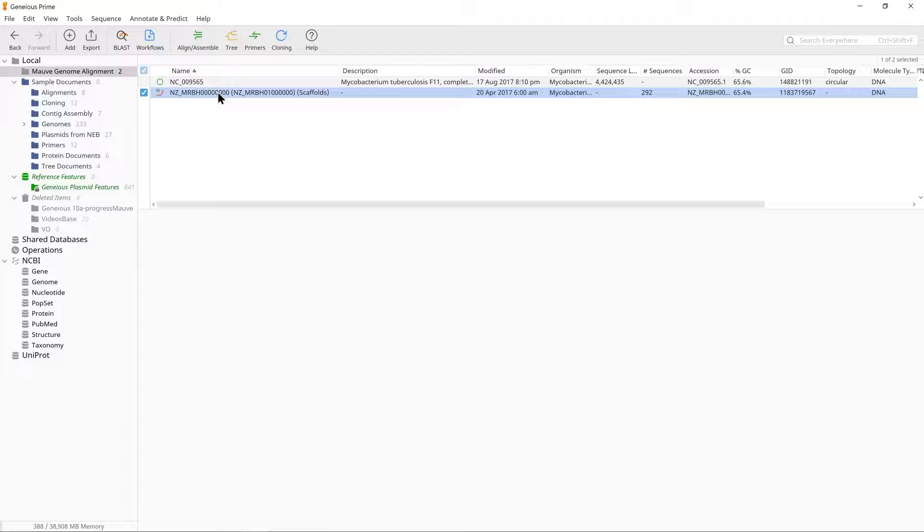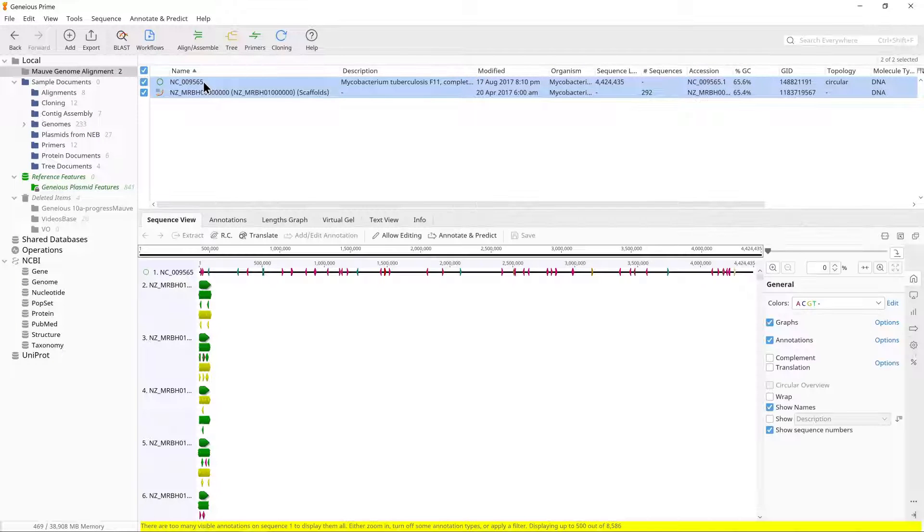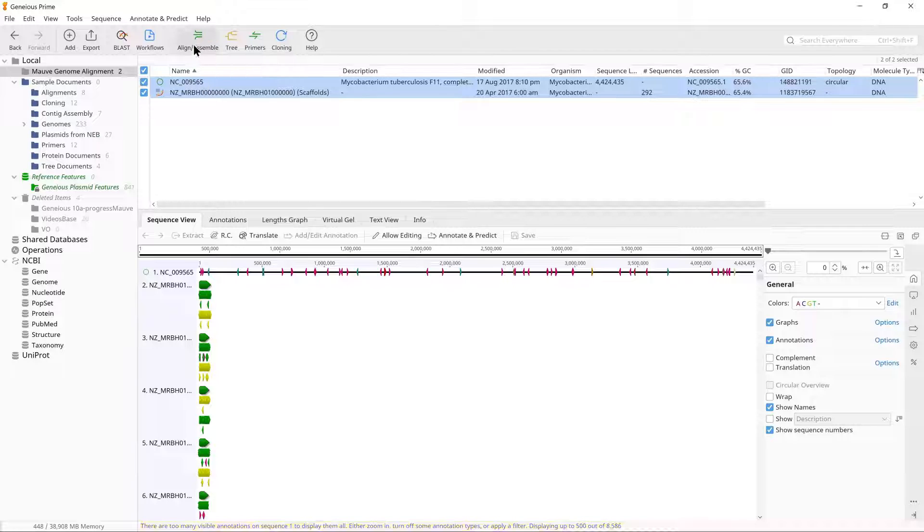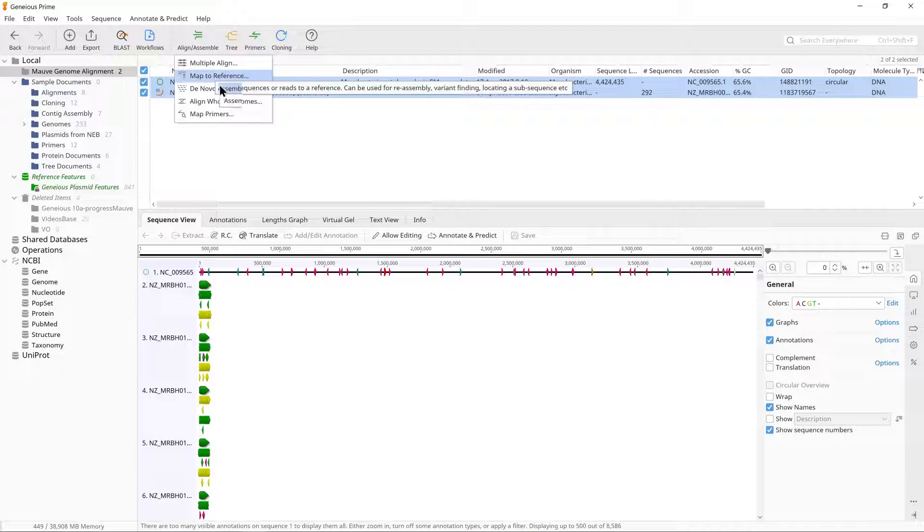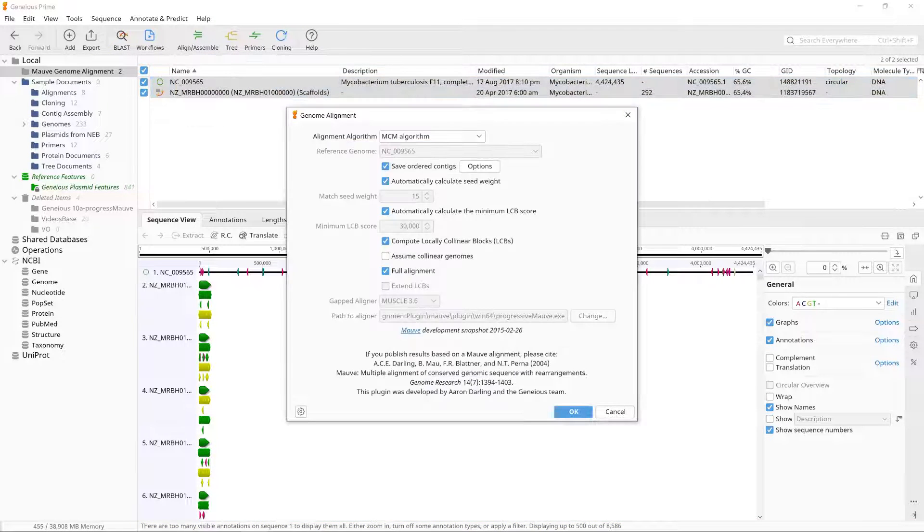Select the draft genome and the reference genome NC_009565. Then go to Align, Assemble, Align whole genomes.